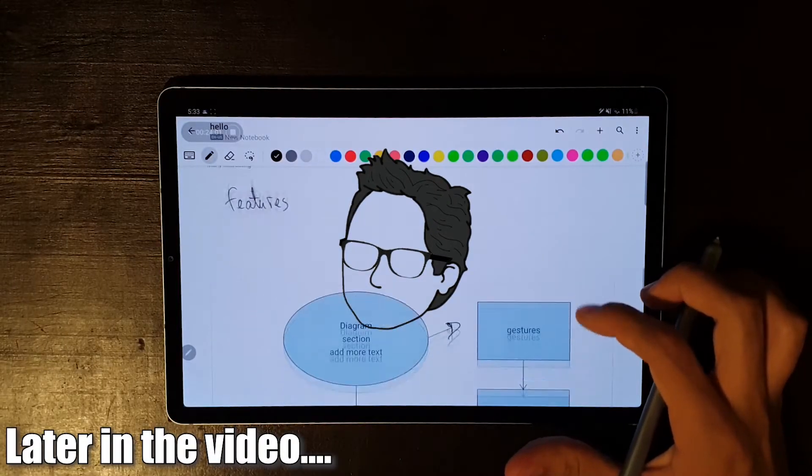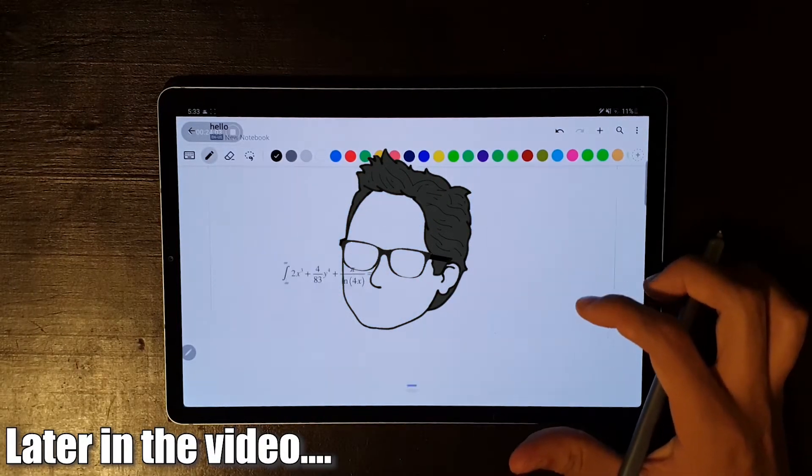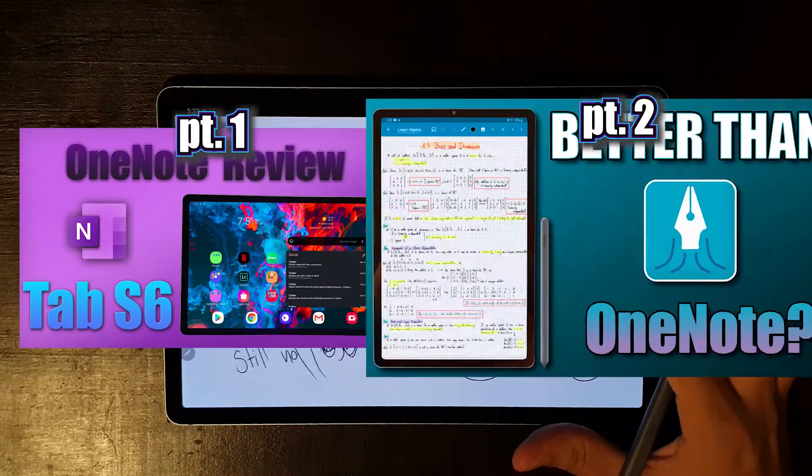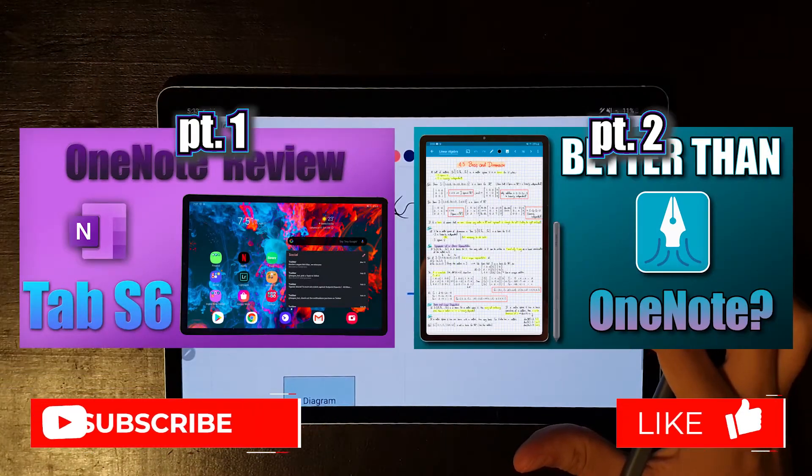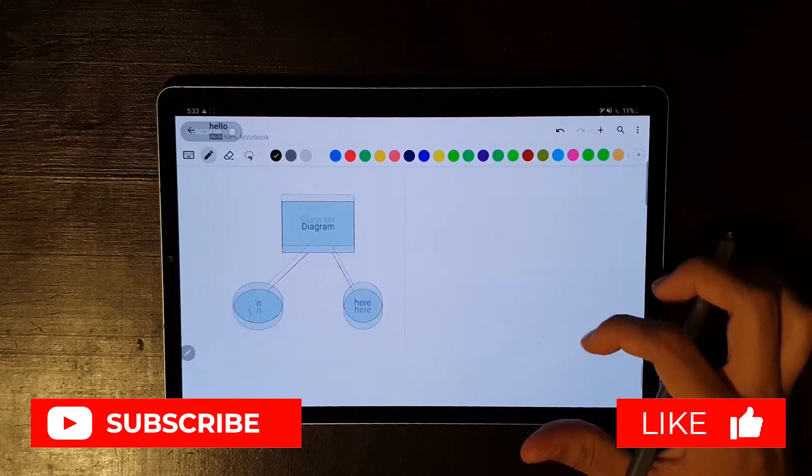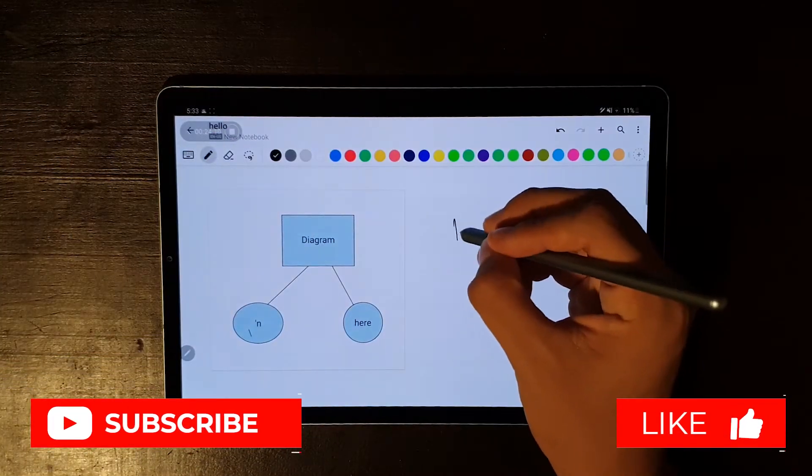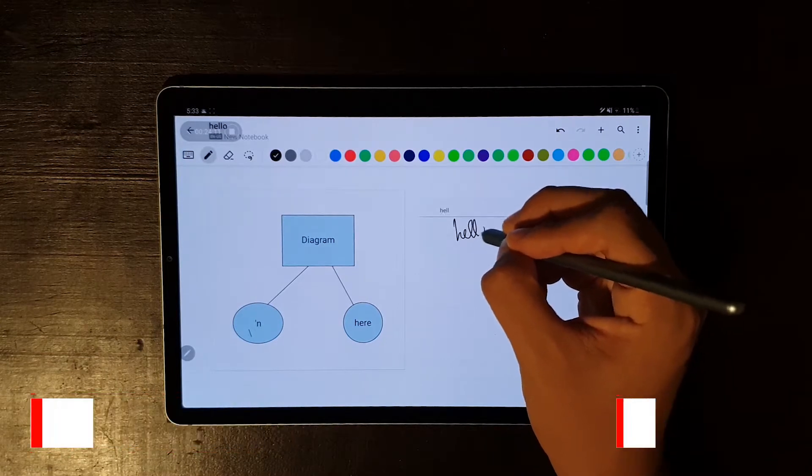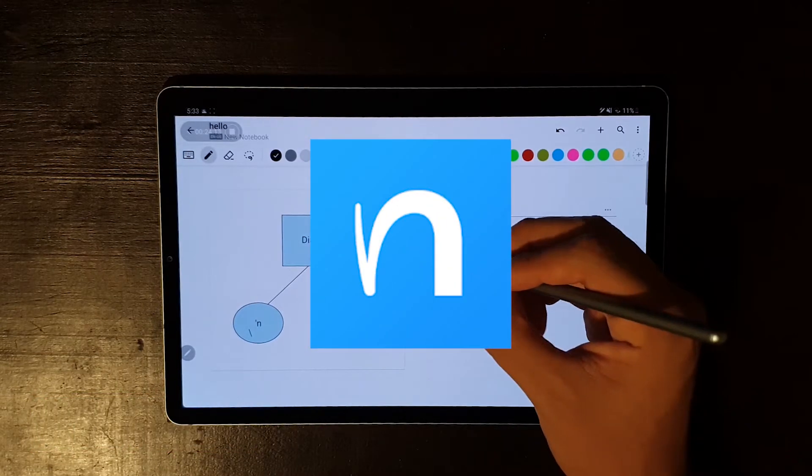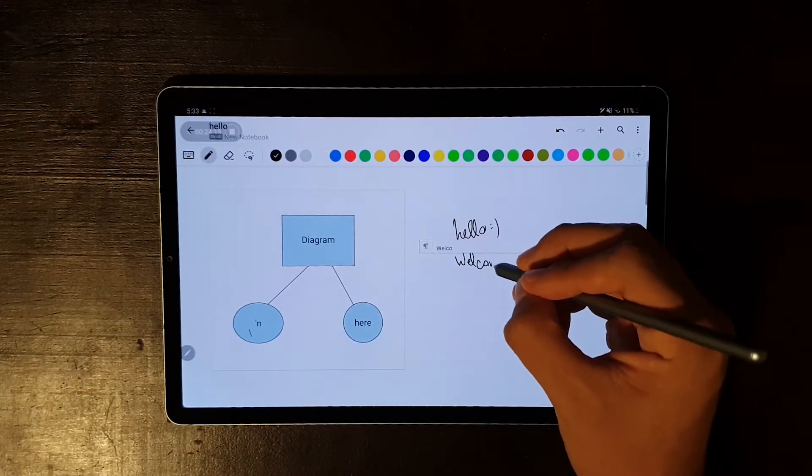Hello everybody and welcome to the channel. This is the third episode of the series where I review note-taking apps on the Tablet 6. In this one I'm going to be reviewing the app called Nebo, which was a recommendation that one of you made in the comment section.